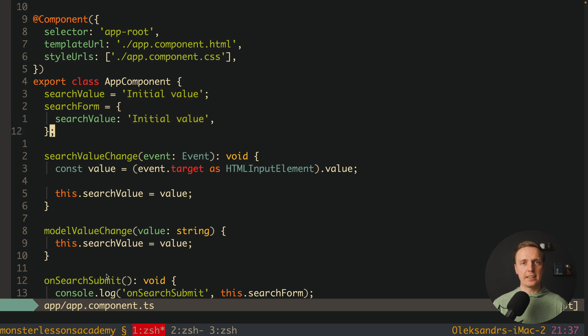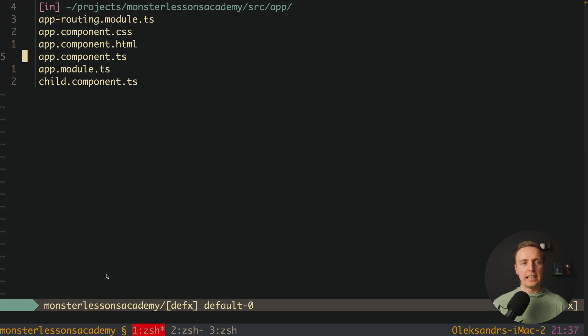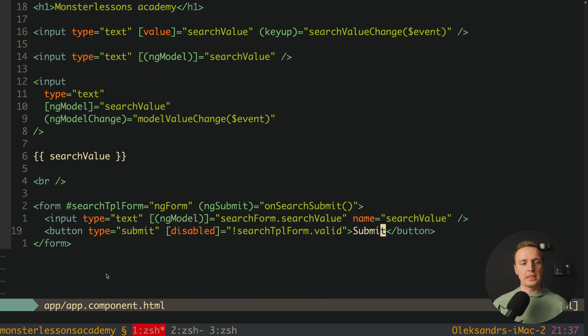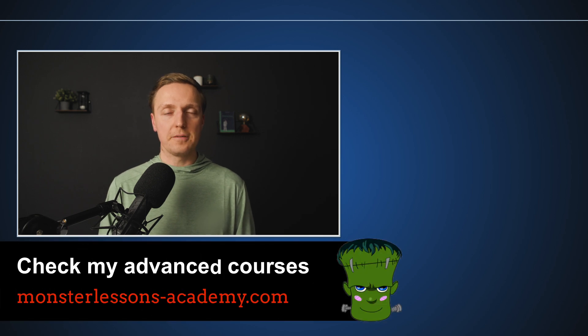The main point is that NgModel simply synchronizes the value through two-way data binding into the object property — it has nothing to do with the form itself. The whole form is written in the template, which is not very flexible. This is why I highly recommend using reactive forms inside Angular when you need forms. Check out the linked video to learn how to build reactive forms in Angular.